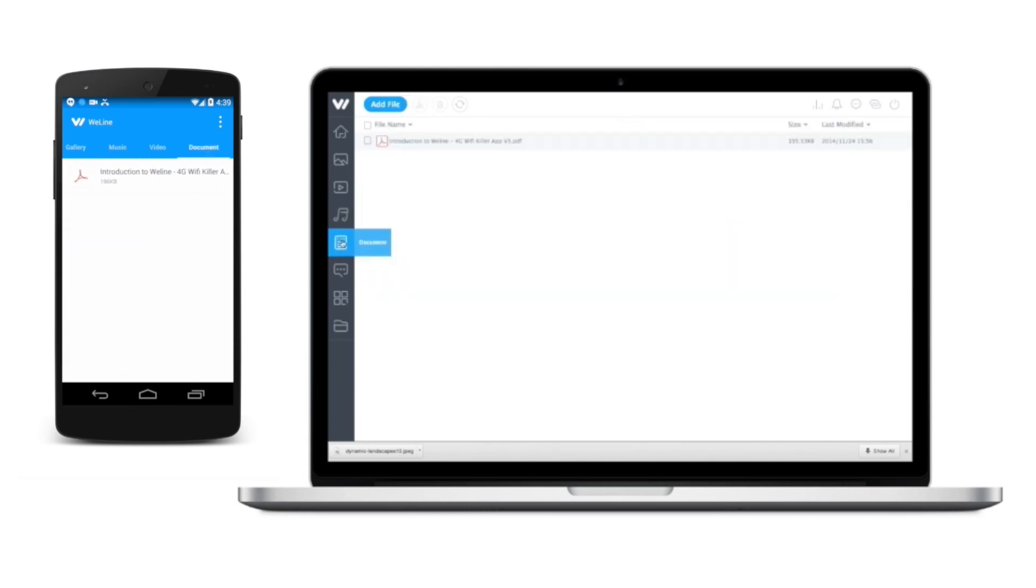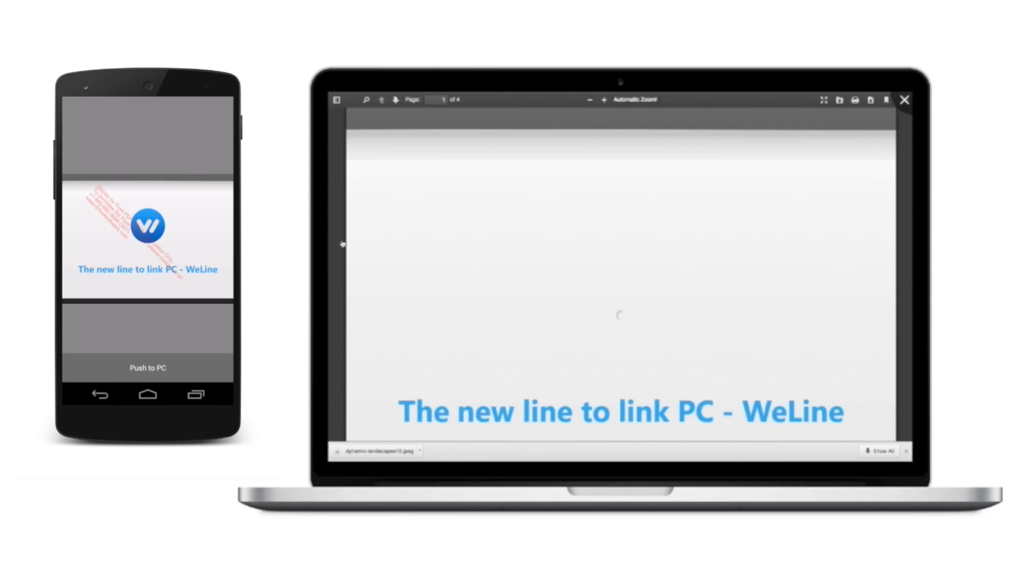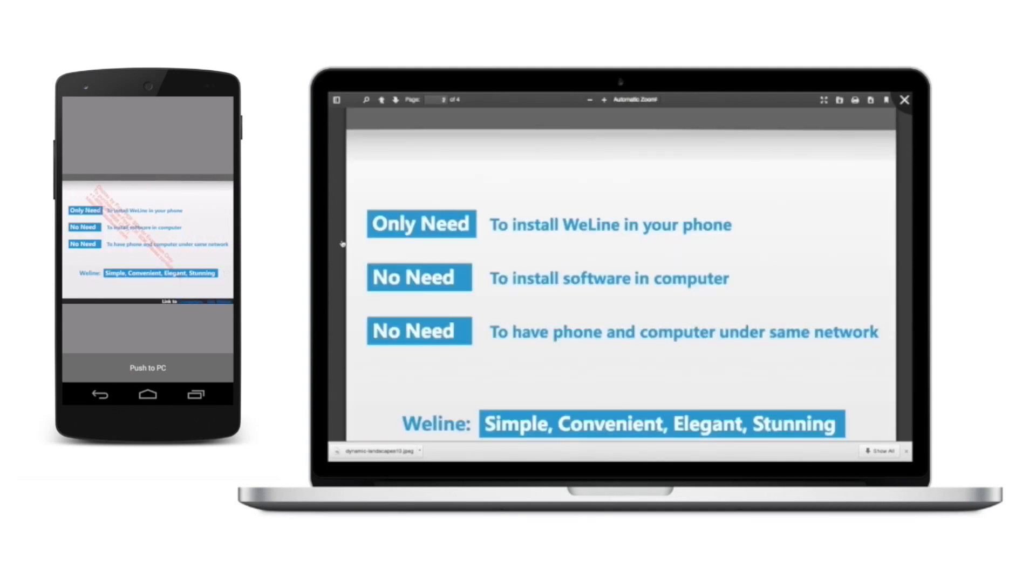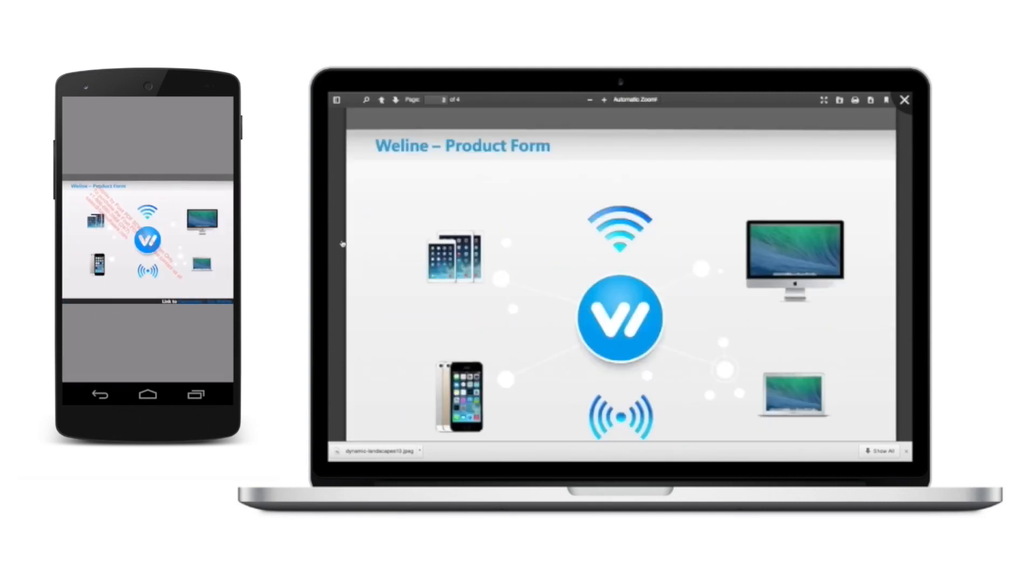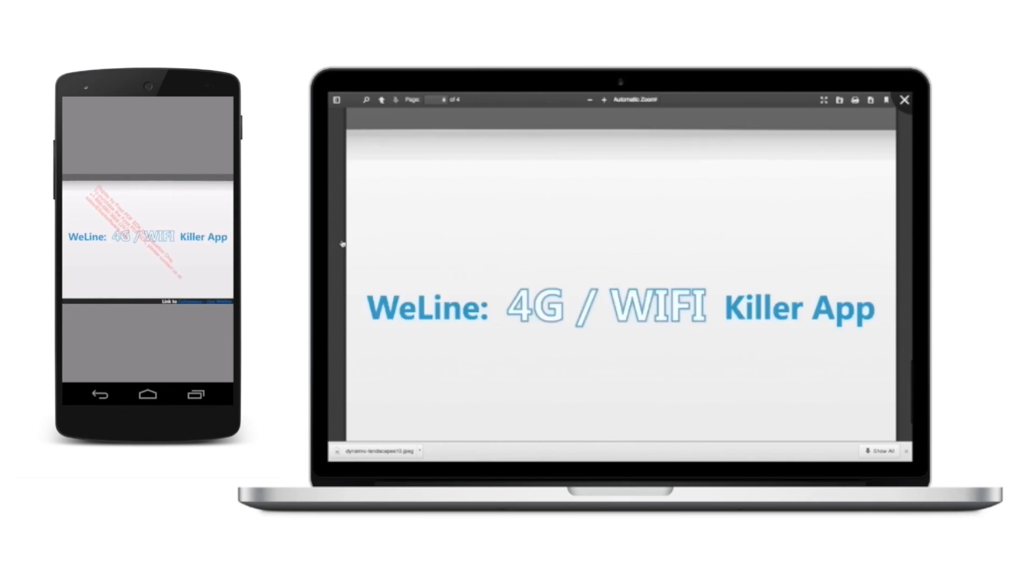Reading documents in a bigger screen makes everything better. Simply select a document you want to read and cast it. Swipe the screen of your phone to go to the next page. You can now present, show, and share the document without using flash drive, cable, or email.